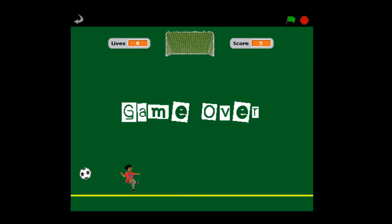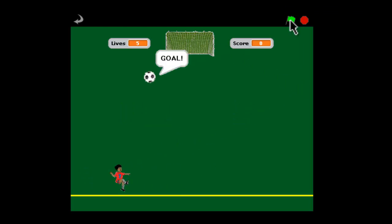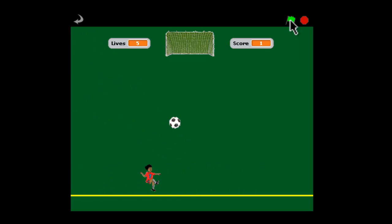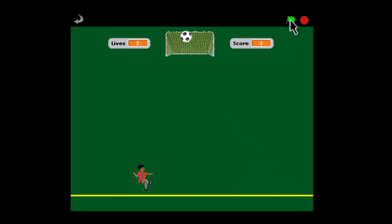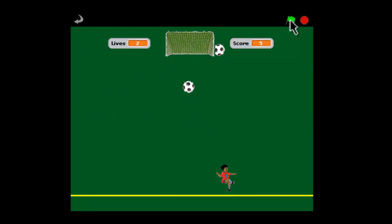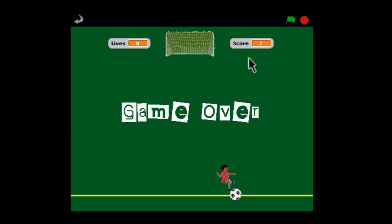Hi, this is Pasi's World of ICT and welcome to our third and final part of the soccer game. When we've finished building the game, this is pretty much what it's going to look like. You can score goals, and if it goes out of bounds, you lose a life. You start off with five lives, and when you get down to zero lives, it says no lives left and game over. So let's get to work in Scratch and see how we can take our part two game and turn it into this final part three game.